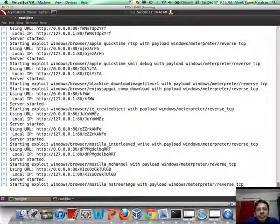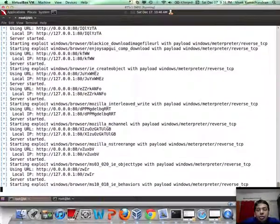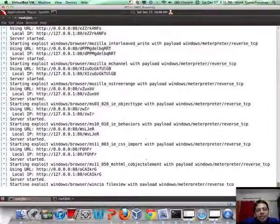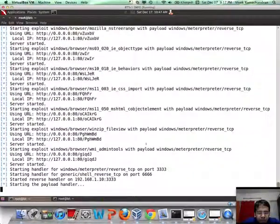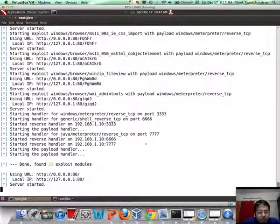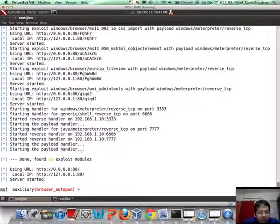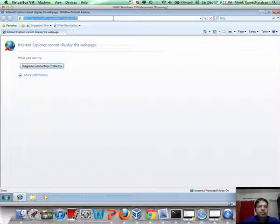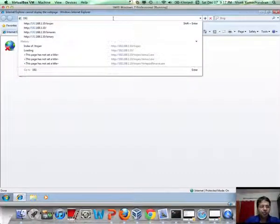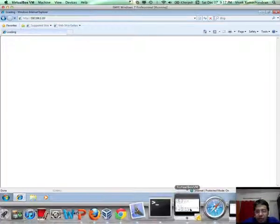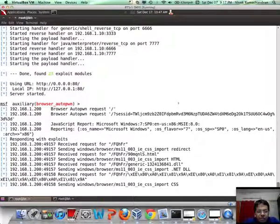Browser Autopwn will lure the client and try out one or more of these exploits to see if it can break into the client. The payload handlers have been started. Server started. Now let's go to our client and type in the URL of the attack server — 192.168.1.10. There it goes. Let's go back to the attacker machine.